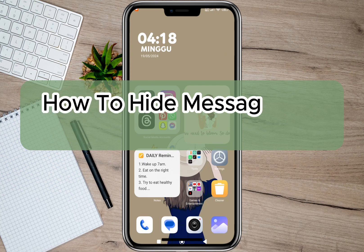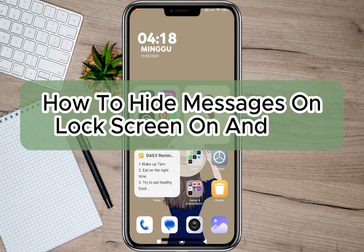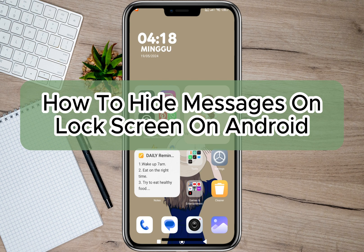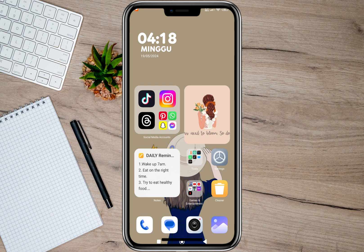Hey guys, welcome back to our channel. In this video I'm going to show you how you can easily hide messages on lock screen on your Android phone. So to start, we'll have to open our phone settings.